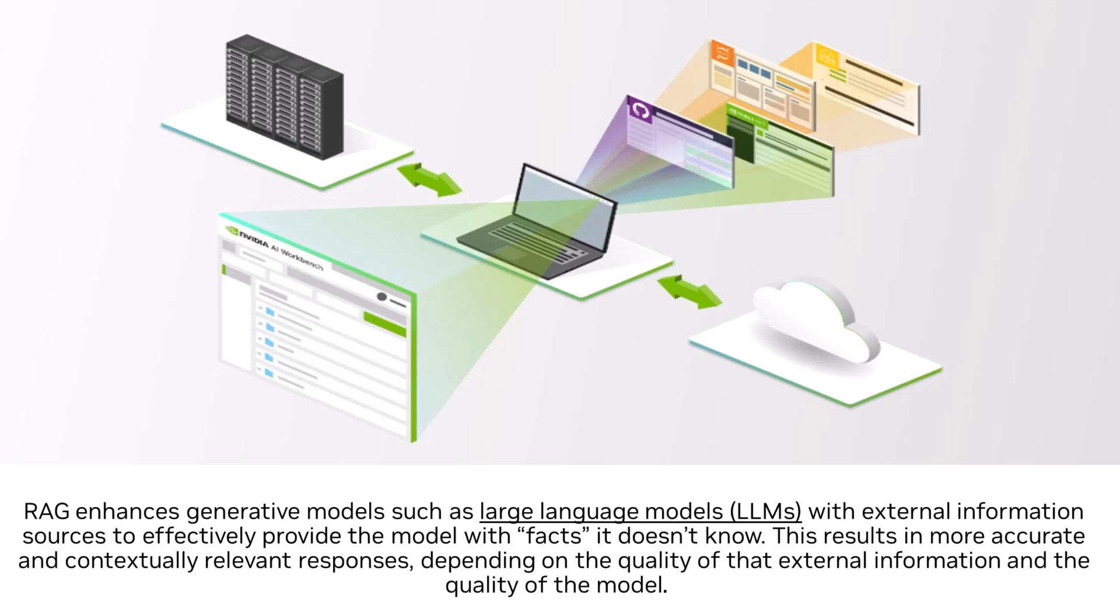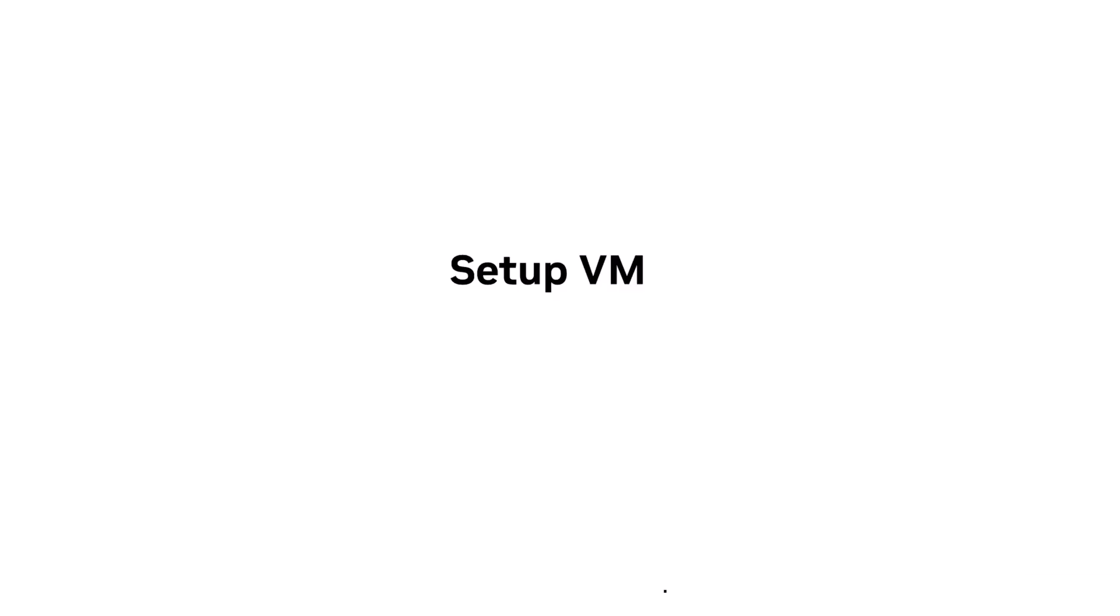In this video, we'll go over how to create a RAG application by using NVIDIA AI Workbench on a VM, run inference, and see results driven by RAG.